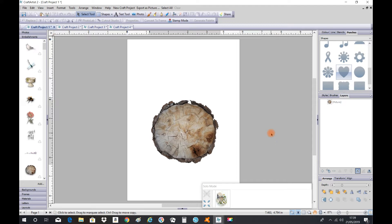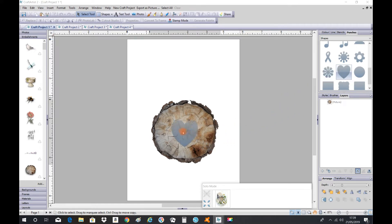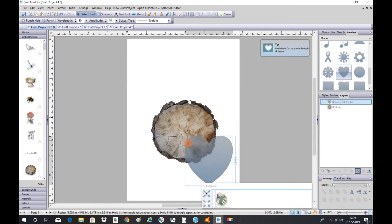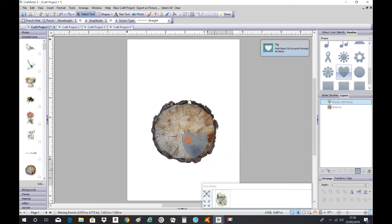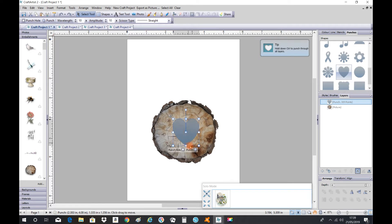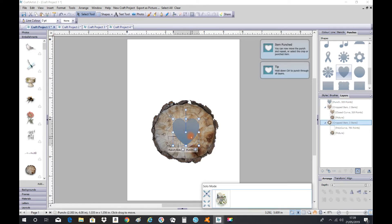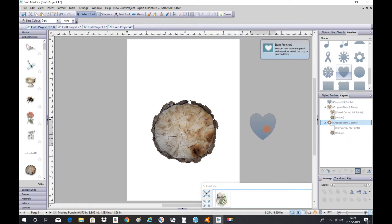So what I do next is go up to my punches, grab a heart, resize it, and then punch the heart out. Once it's punched out, I'll take the heart out.